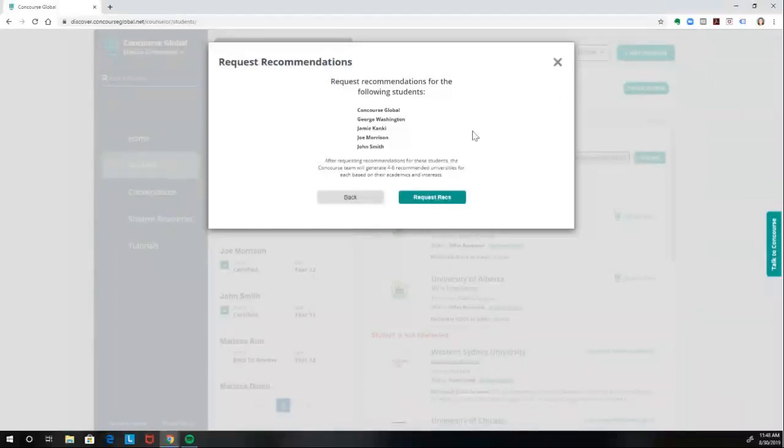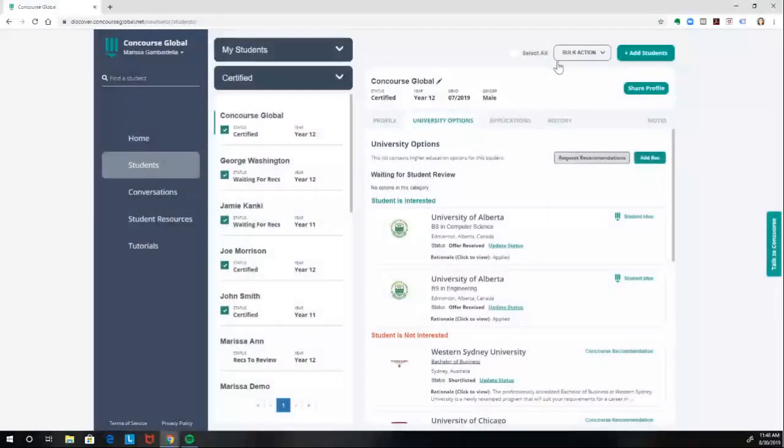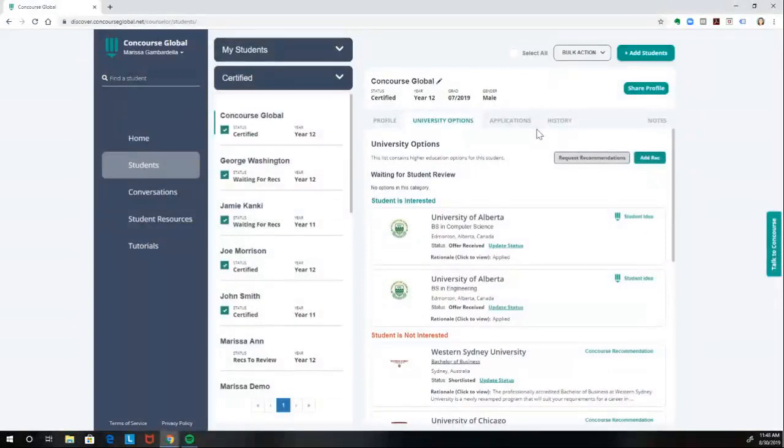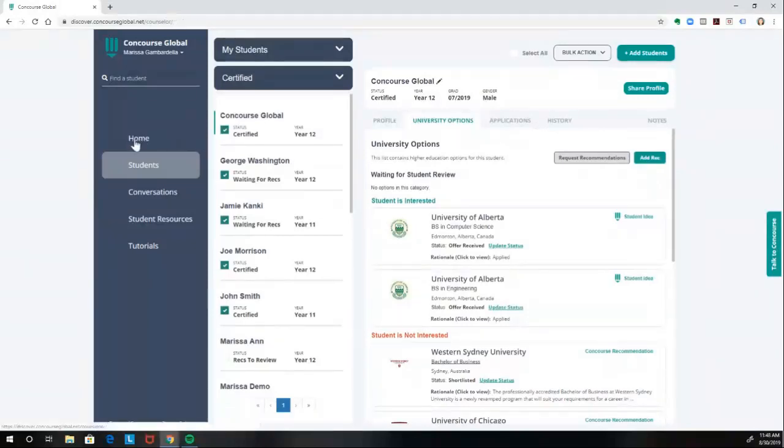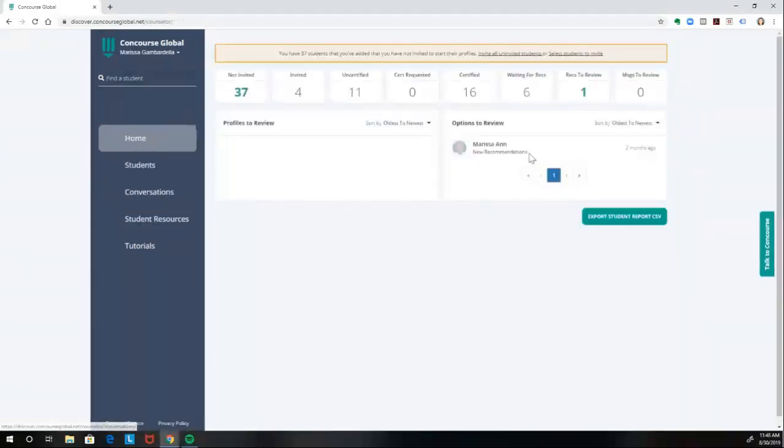A set of Concourse recommendations typically includes six different university programs and they take around two to three business days to be completed. But once they're ready, you'll get an email prompting you to log in. When you visit your homepage, you'll see those recommendations turn up here under Options to Review.